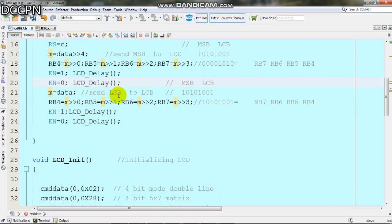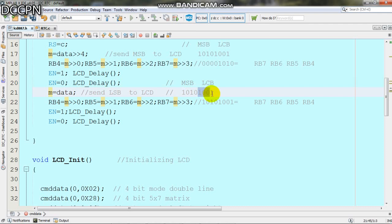In the same way we write the lower nibble by shifting M by 0, 1, 2, and 3 digits for the respective pins.